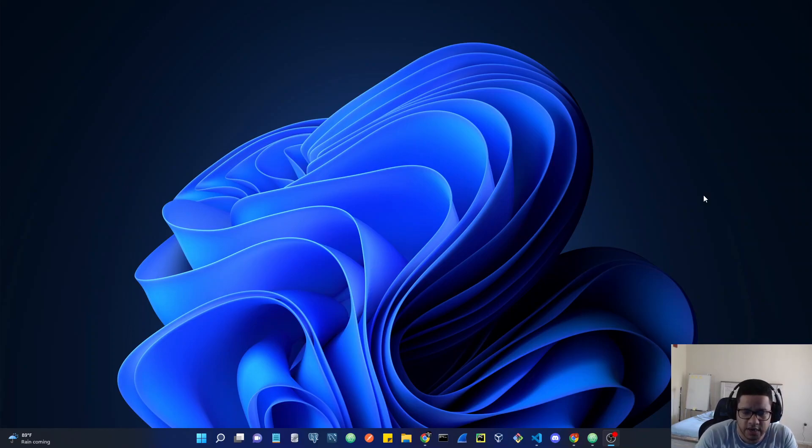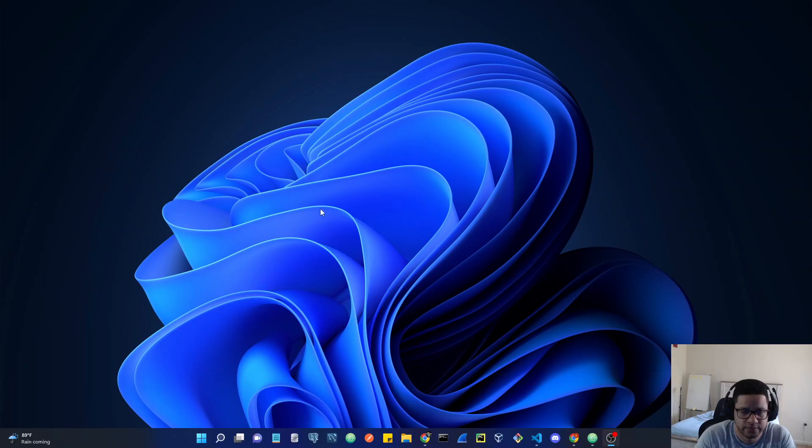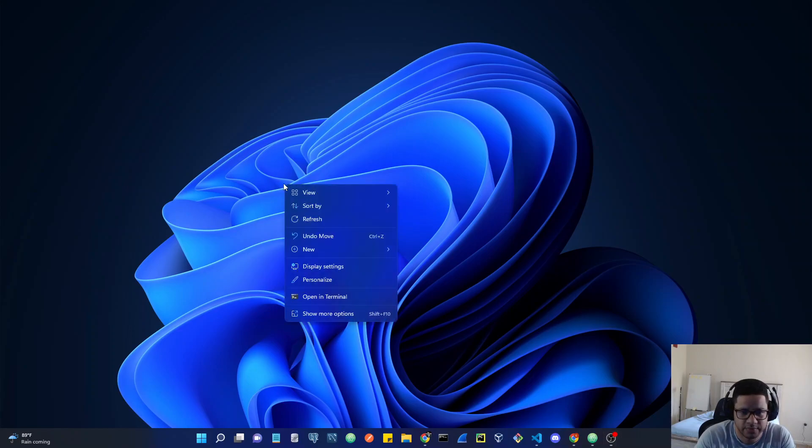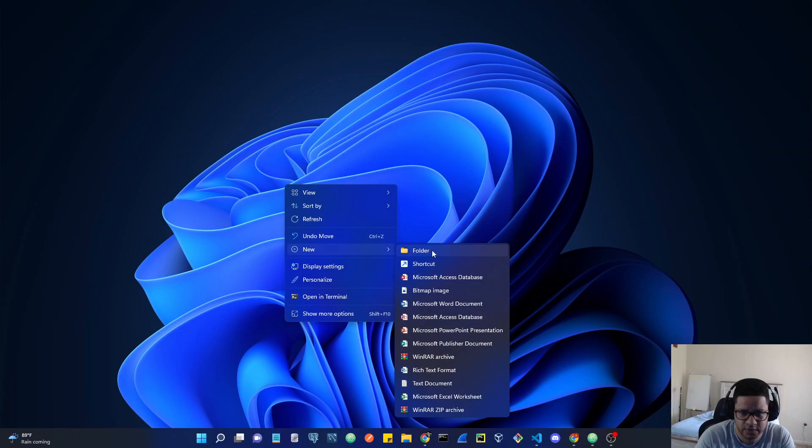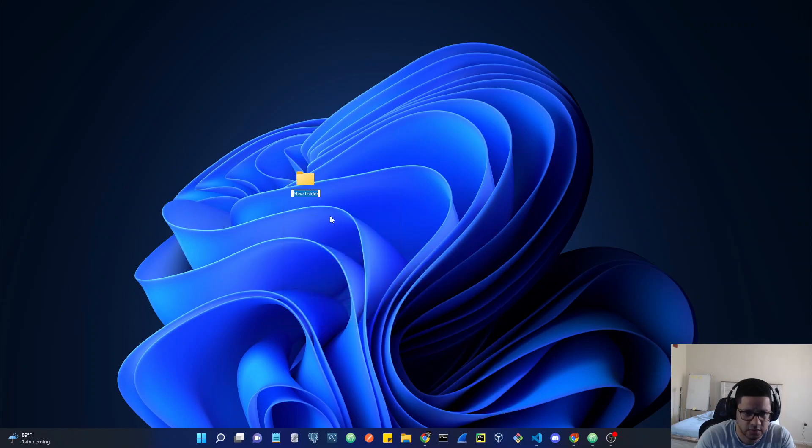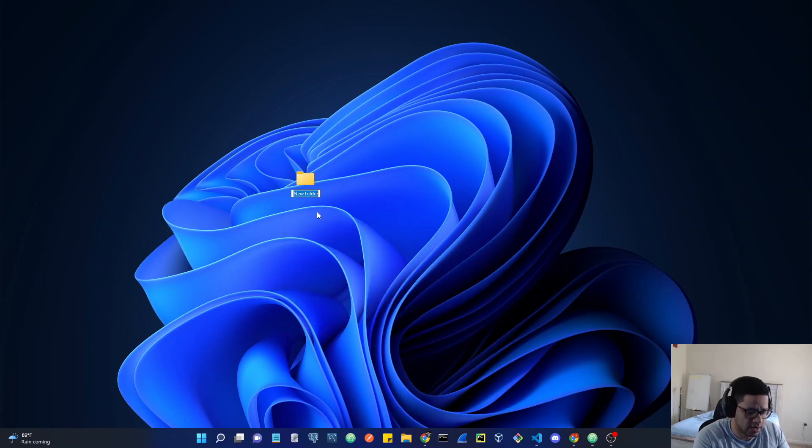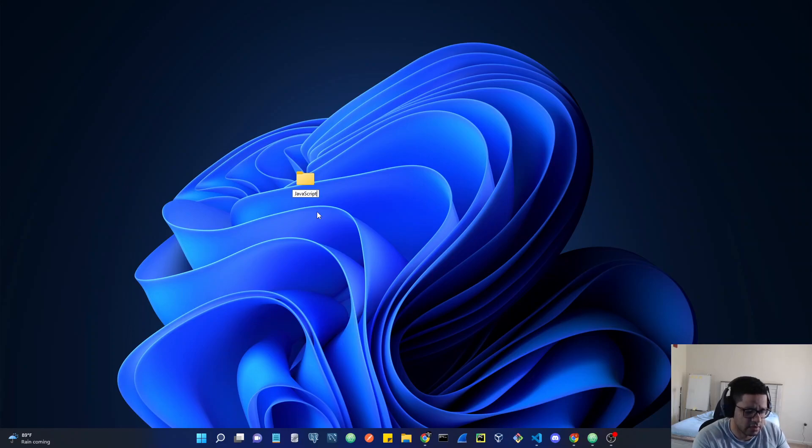All right, so now let's create a new folder. You can create a new folder on your desktop if you right-click and click new, hit folder, and you can name it something like JavaScript course, or any name that you want to give it.